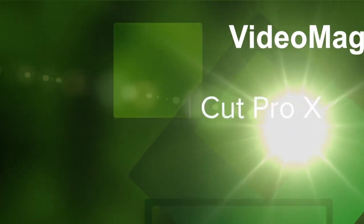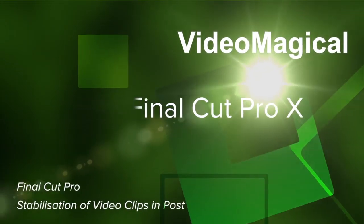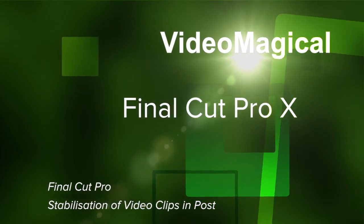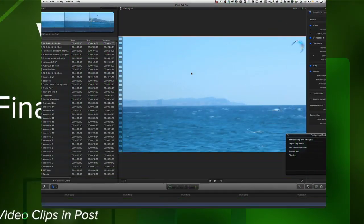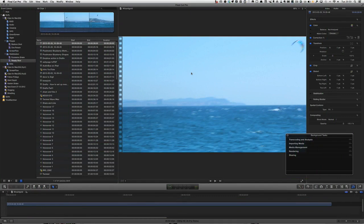Hello there, this is Dave Allen for Video Magical. Today we're having a look at Final Cut Pro. Did you know that you can get Final Cut Pro to give you automatic video analysis options to correct that shaky video?